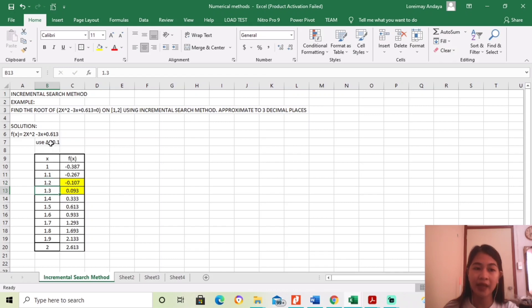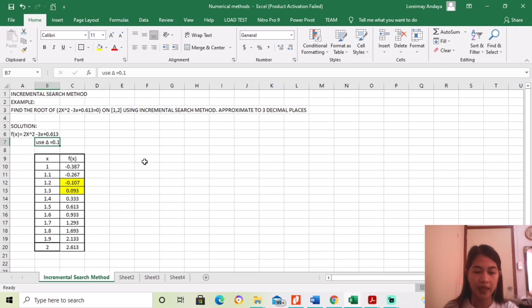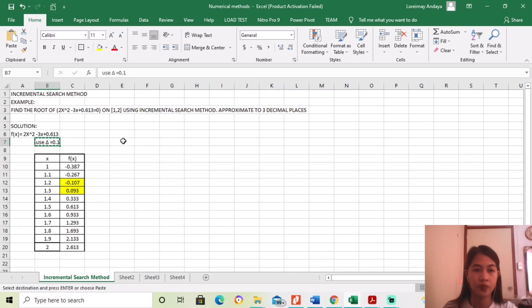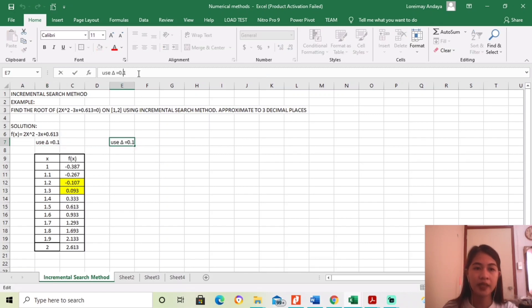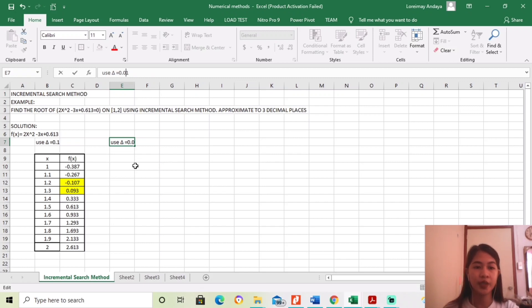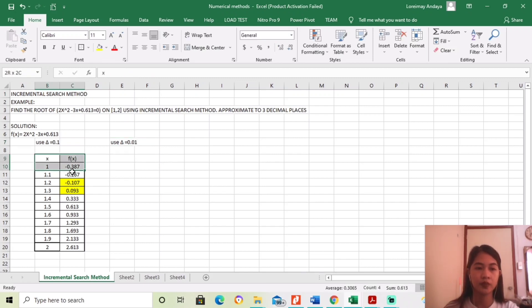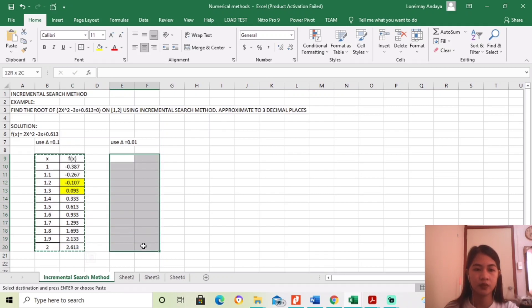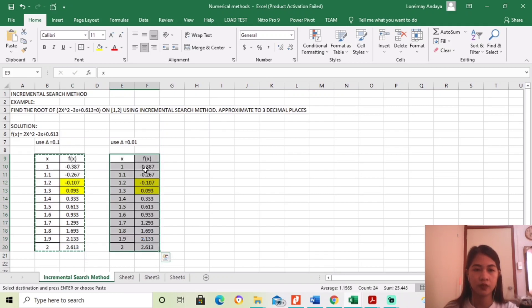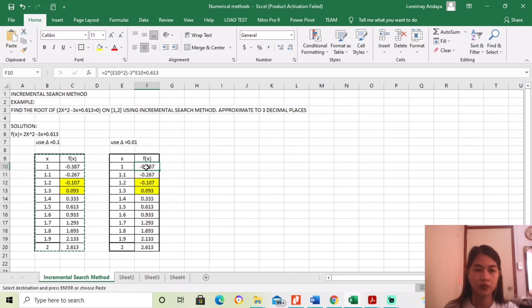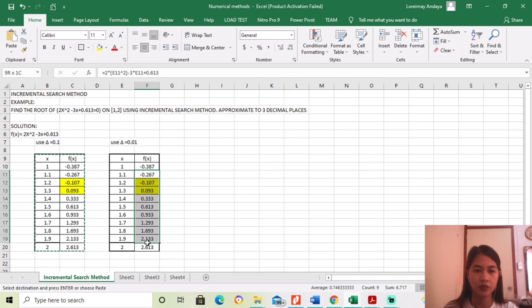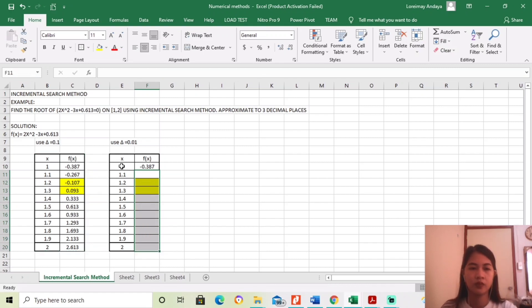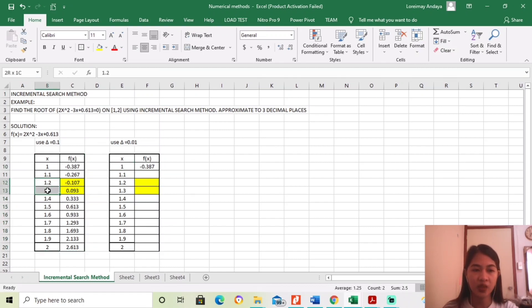And then, gagamit tayo ulit ng increment. Itong mag, ito nung gagamitin natin. So, dito, ang gagamitin naman natin na increment is 0.01.